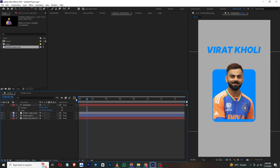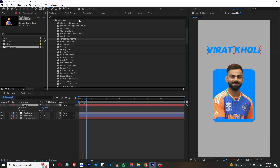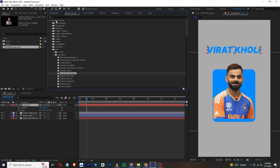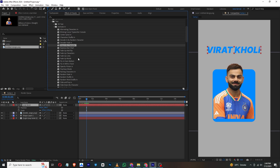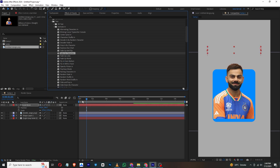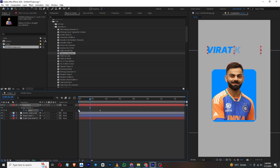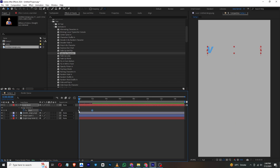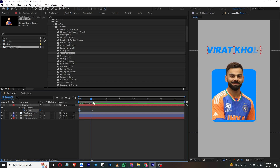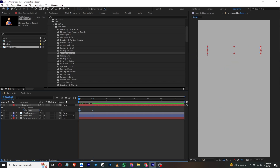You can use presets or built-in animations. Go to Effects and Presets, then Animation Presets, then Text, and choose any preset you want. I'll select this one. You can choose as many as you want. Go to the Range Selector and move the keyframes to slow down or speed up the animation.